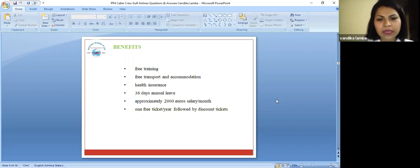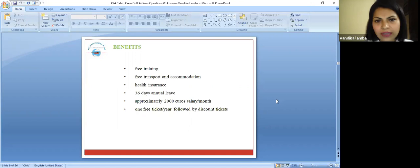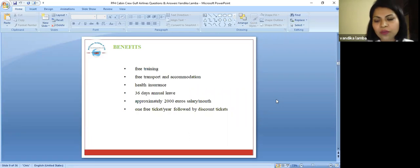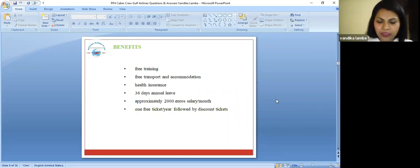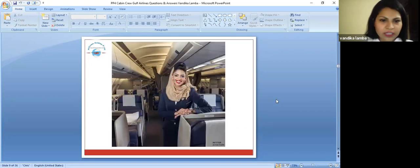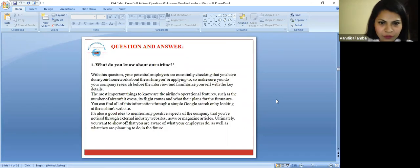They give you 36 days annually, approximately 2,000 euros salary per month and one ticket per year free, which is followed by some discounted tickets per year. These are the amazing benefits which Gulf Air is providing to you.